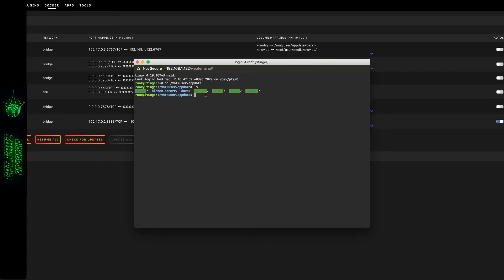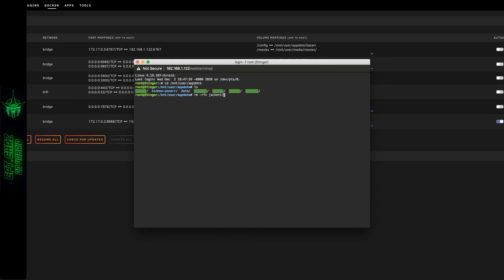So to remove that, we're going to use a simple but powerful command: rm -rfv, and then you just type in the folder name of what it is that you want to remove. So in my case I'm going to use Jacket, and then hit enter. There you can see it's all listed out.